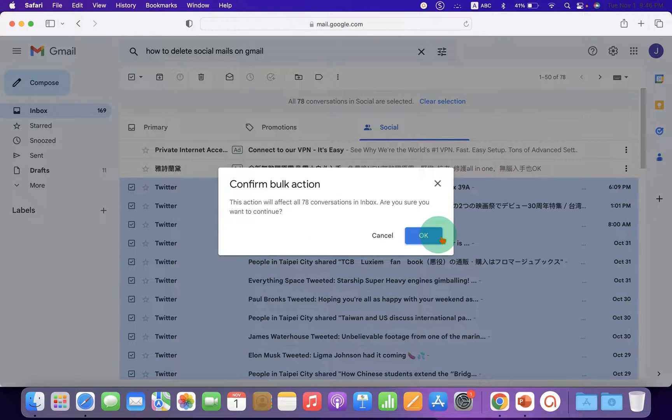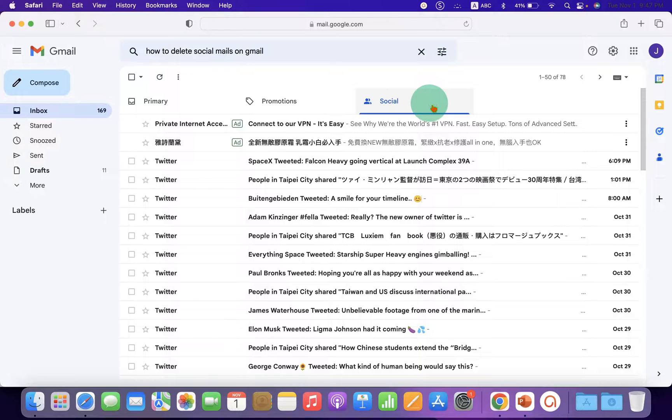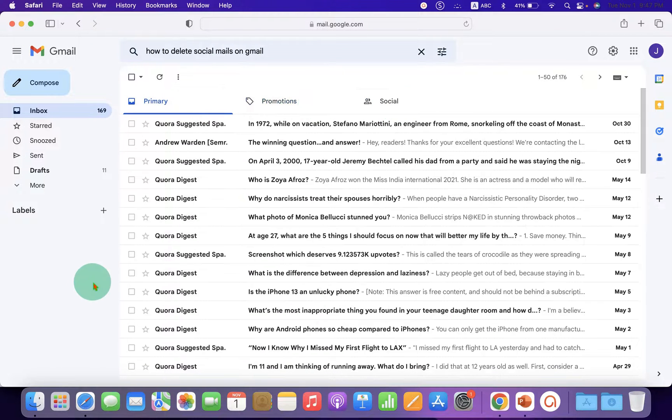All the social emails will be deleted. This method also works with Promotions and Primary emails.